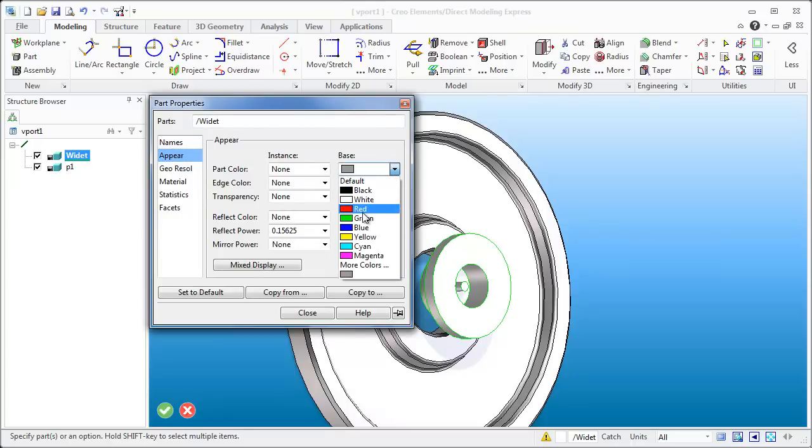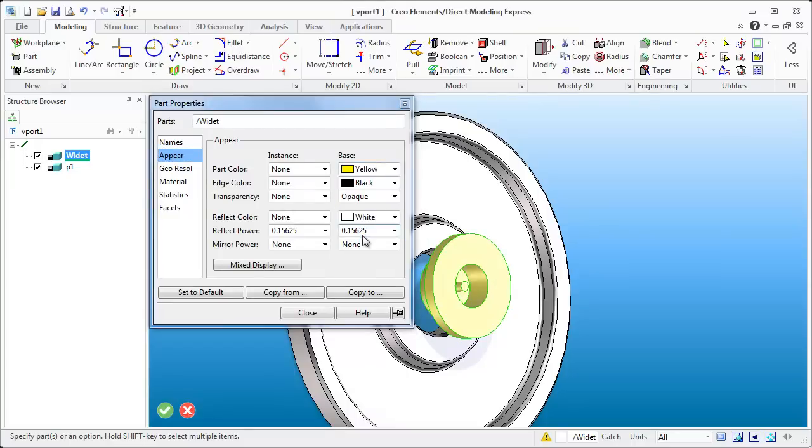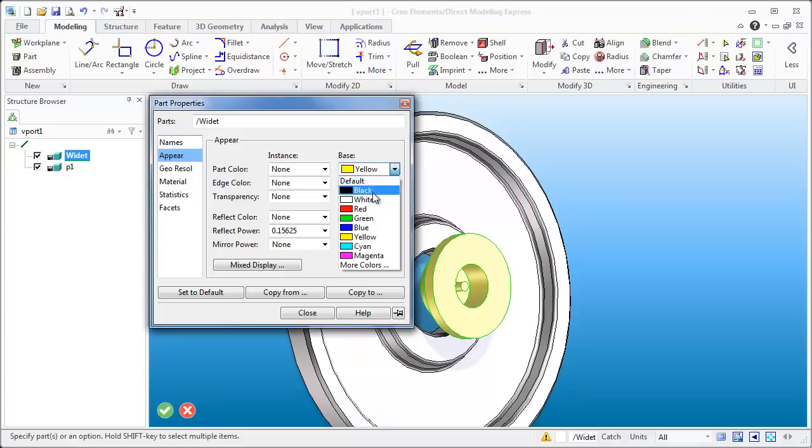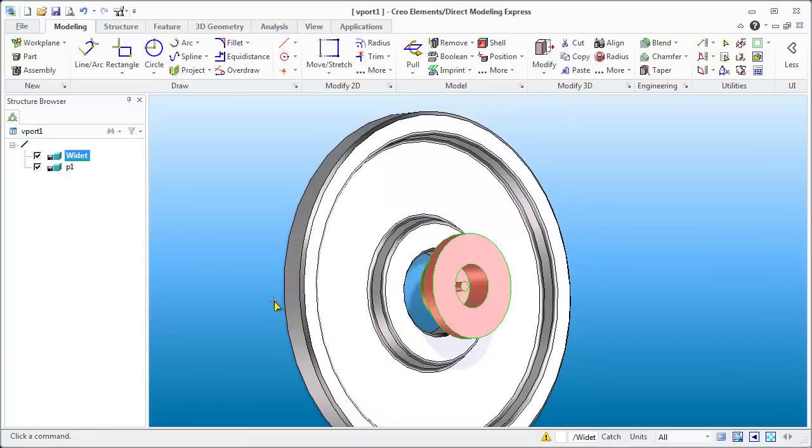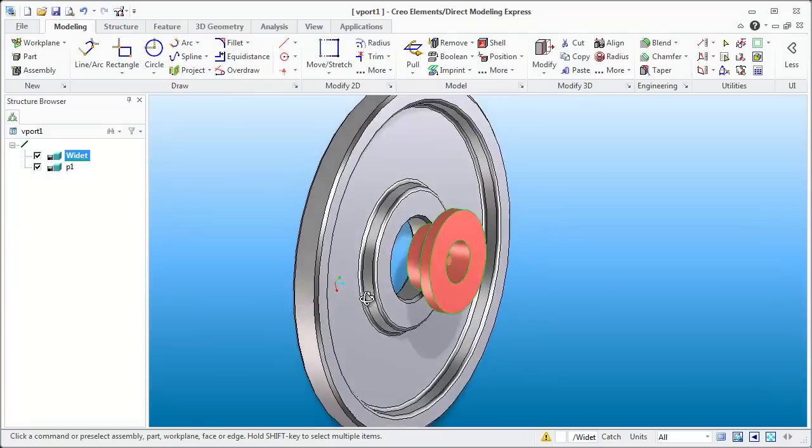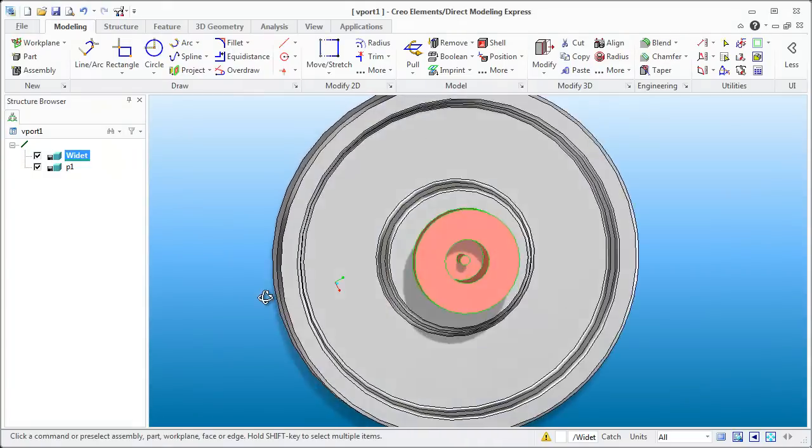So the part color, let's just make that a yellow, no I think I'll go for red. And we'll close that off and now we've got the red part just as we need it.